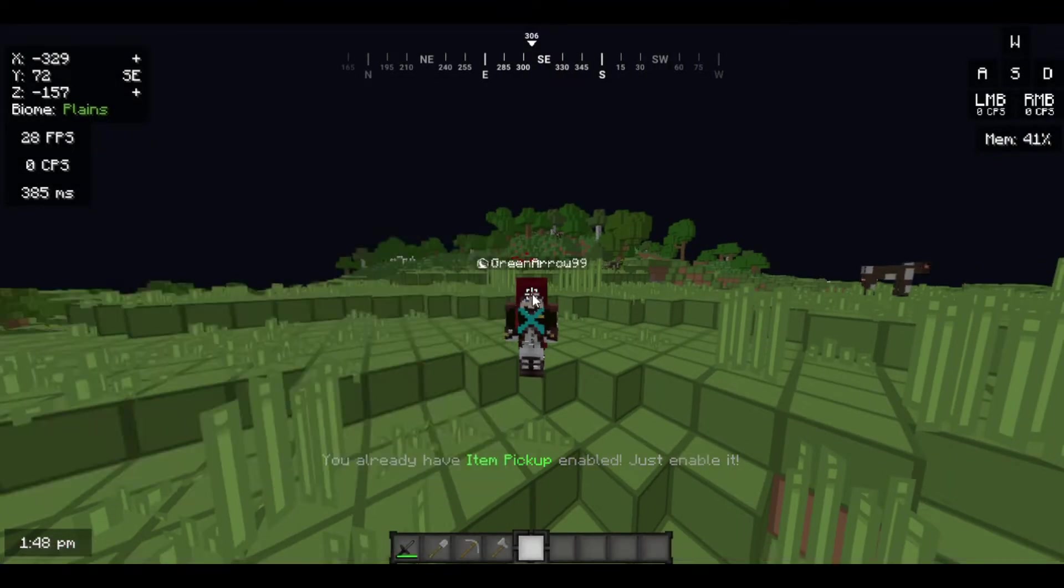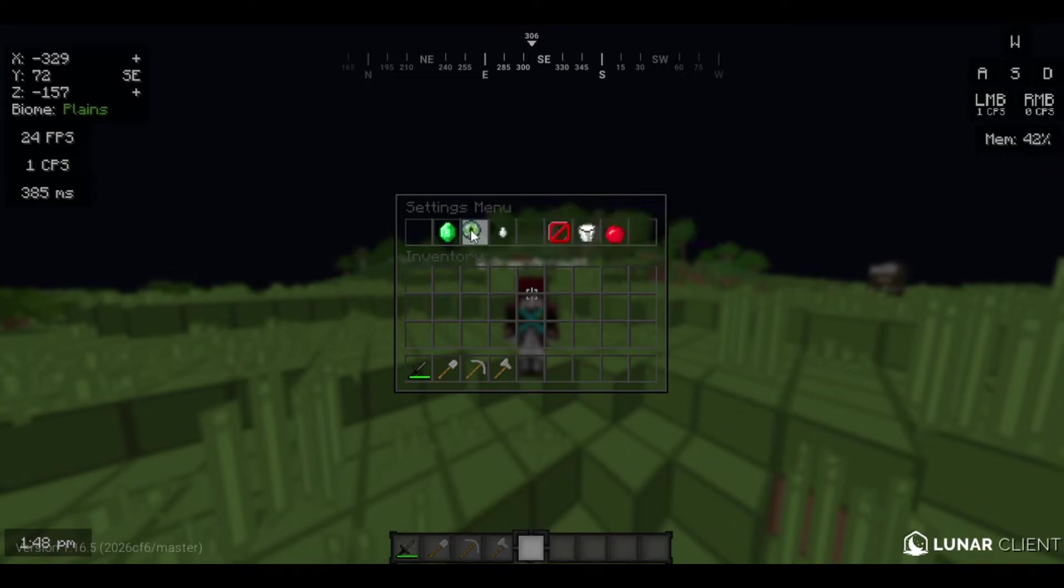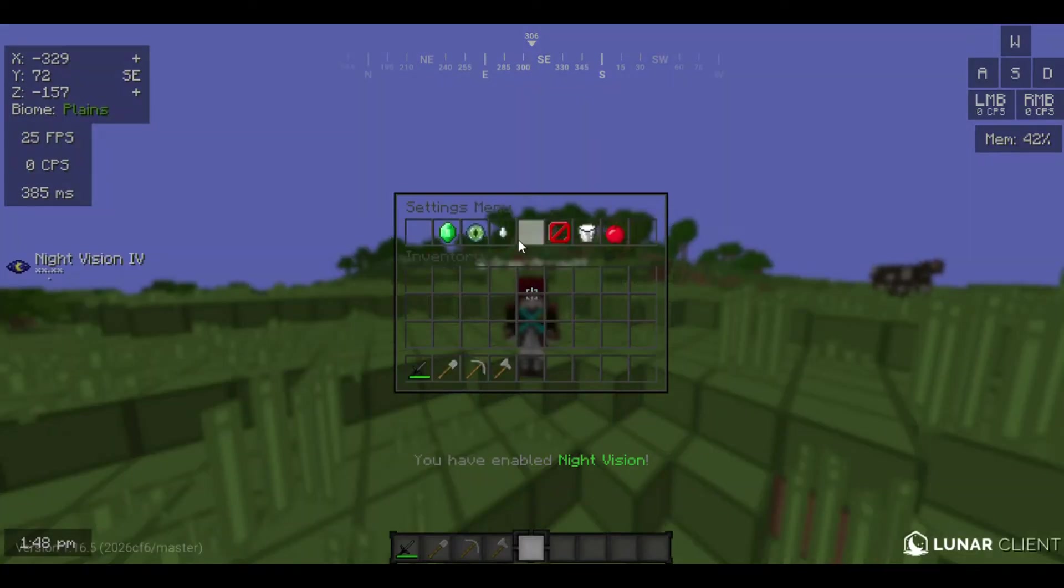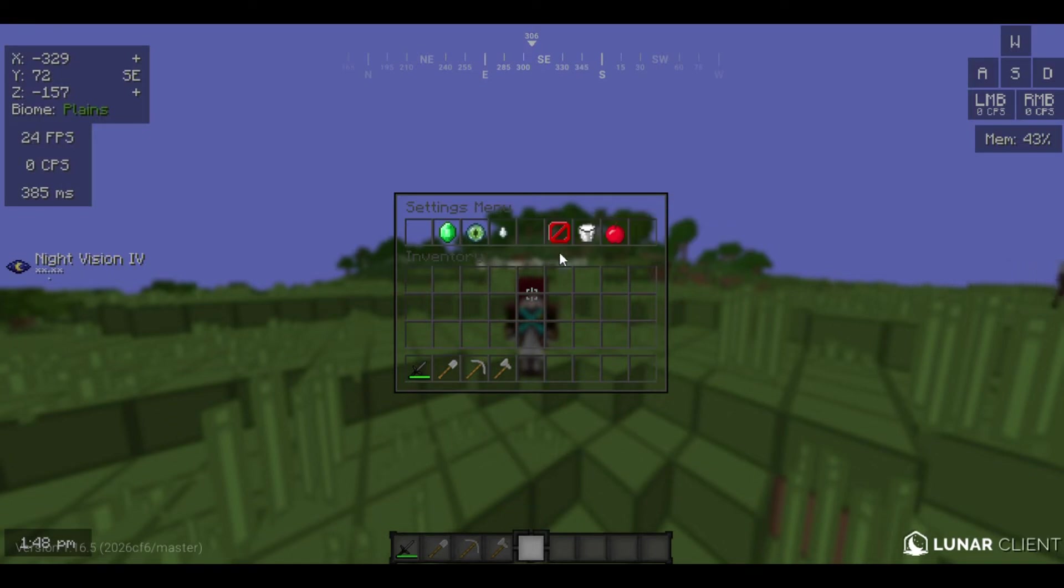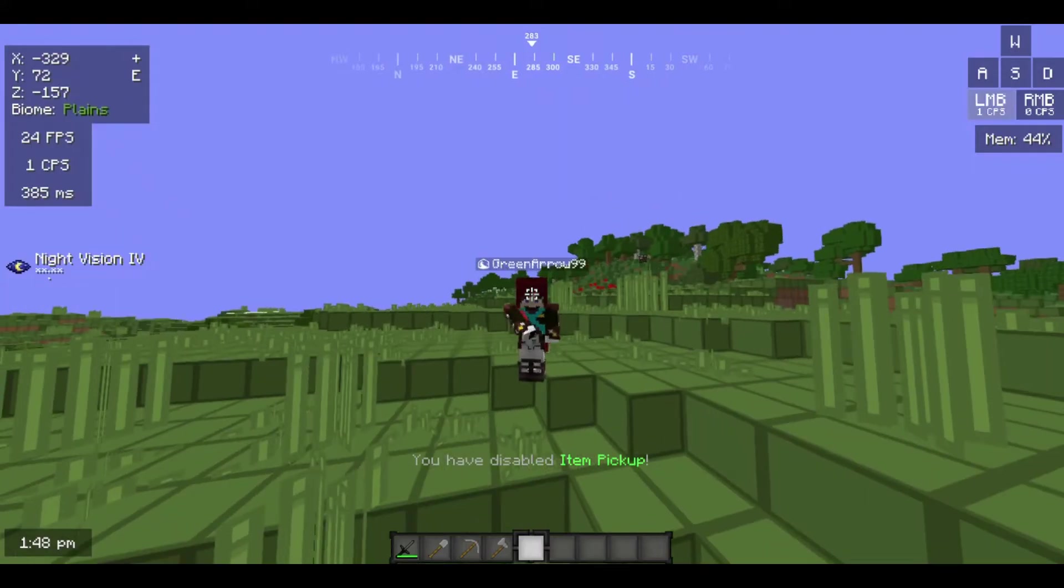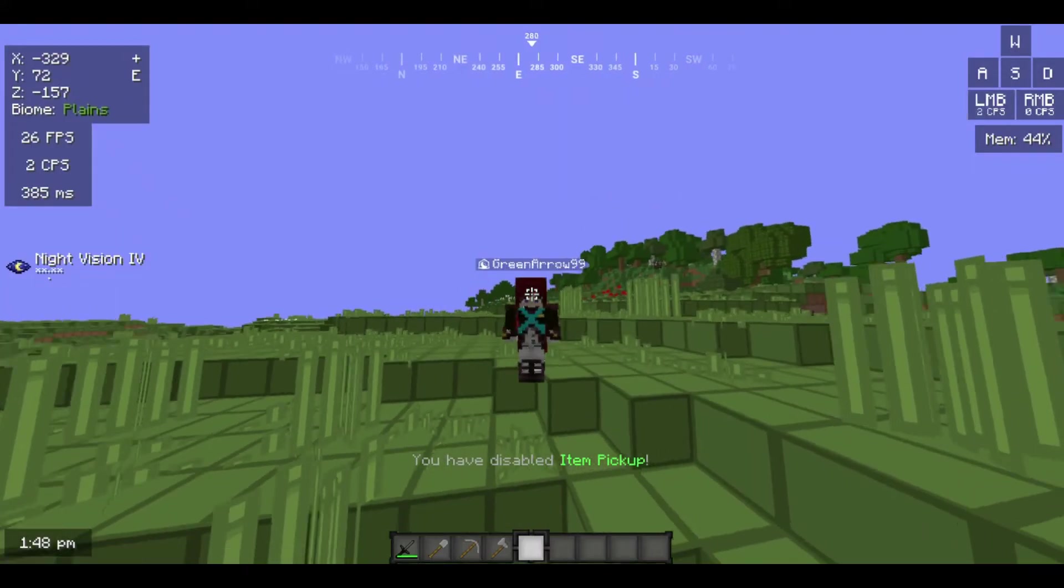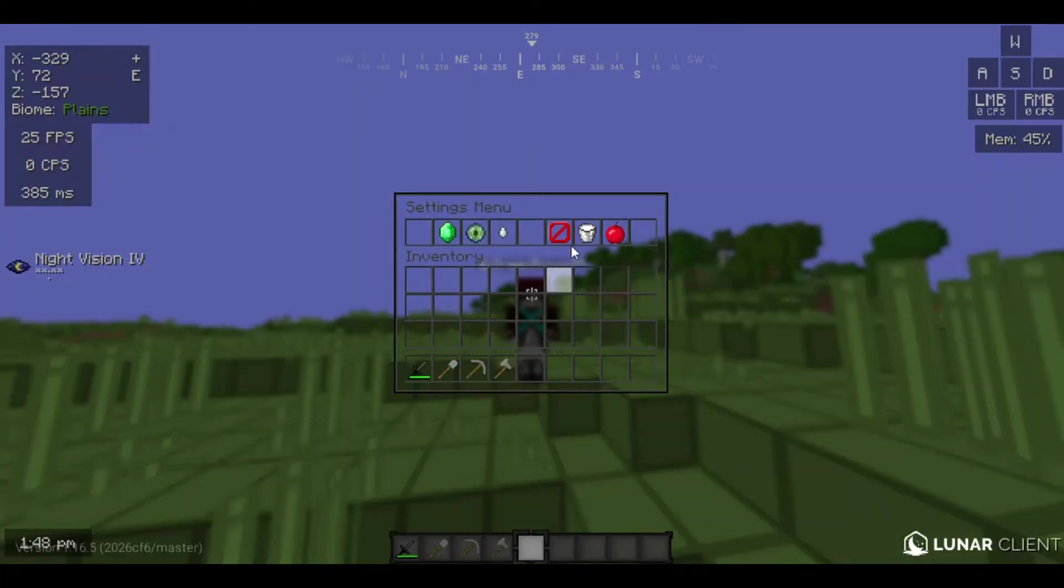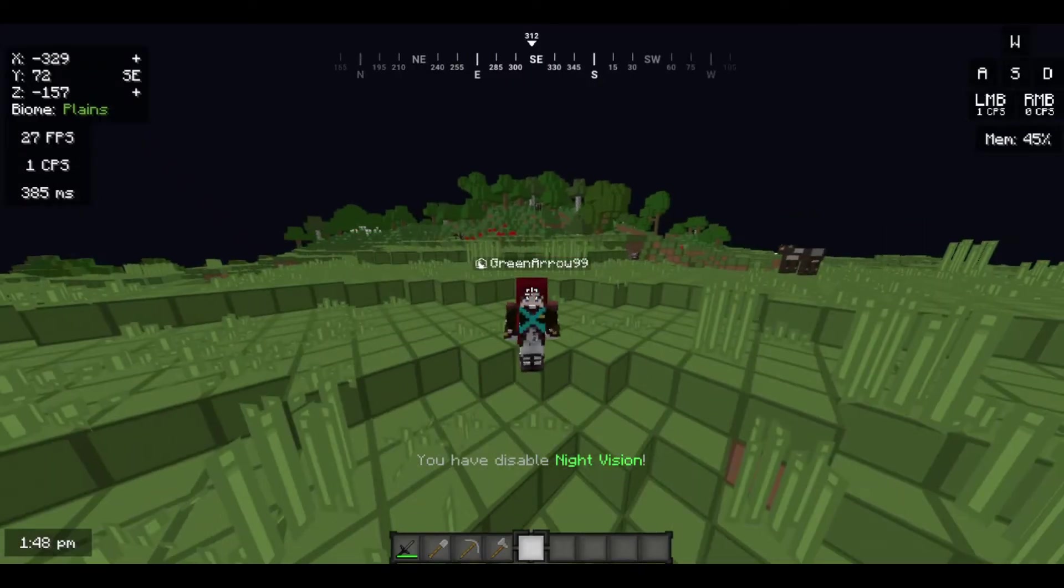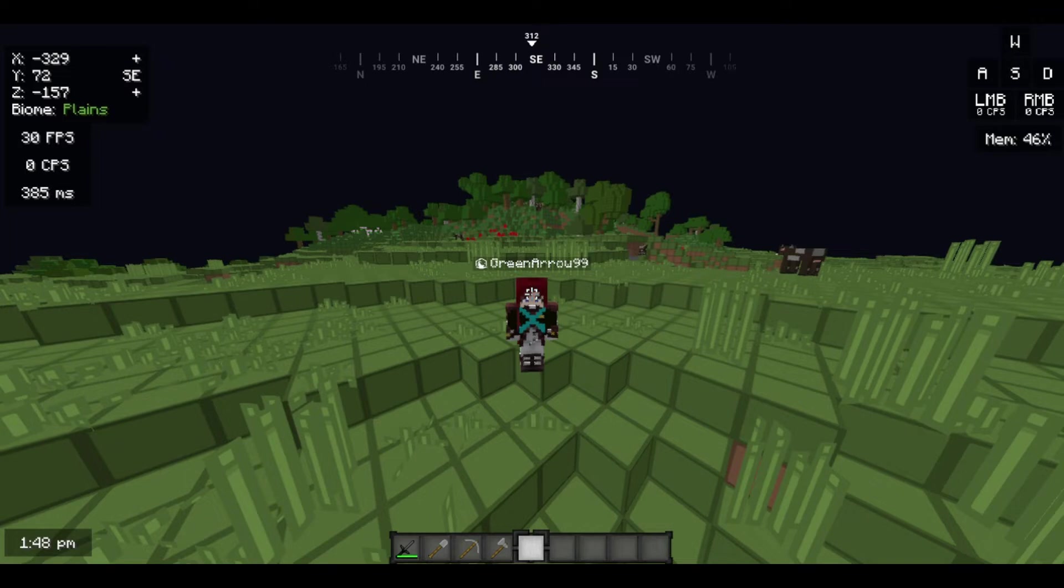You can even enable night vision. There's even enable spectator mode - I won't be able to do that. There's even disabled item pickups, like you don't want to pick up items, so let's keep that. You can even disable night vision here. So yeah, it's pretty much that. It's actually pretty cool because it's easier to inspect others secretly.